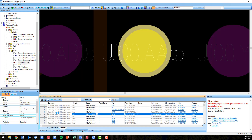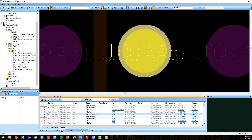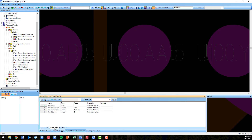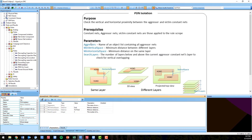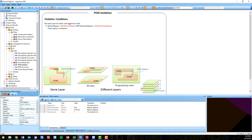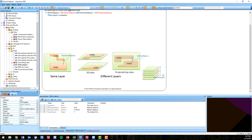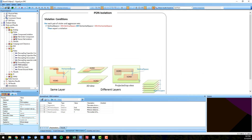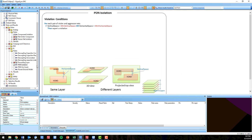For example, making sure that your major ICs and their ground pins are connected to the proper grounding layer for the proper signal return paths. PDN isolation looks for the vertical and horizontal proximity between aggressor and victim nets.